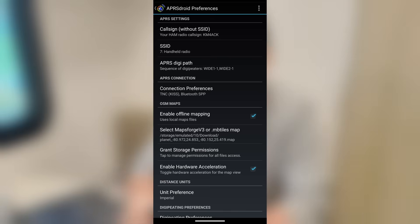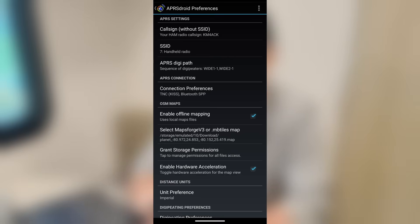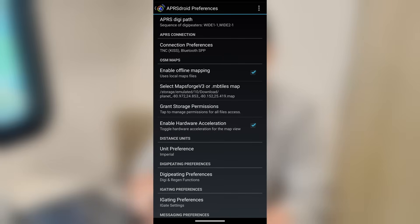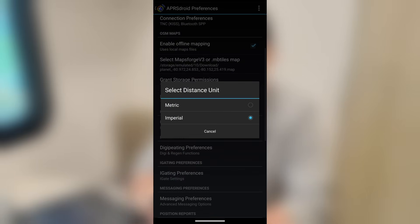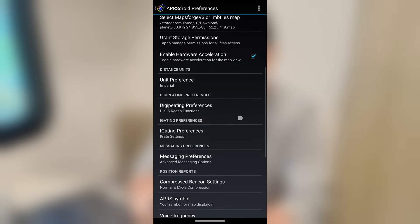And let's talk about OSM maps. Right now, you'll see that I've got my offline mapping enabled. And then I have downloaded a map file and stored it on the local drive here of the phone. Now, we'll go into this in more depth in another video. Same for grant storage permissions. You do have to grant this app all of the permissions, basically, in order to get it to read that file. And then I always leave enable hardware acceleration turned on. Now, unit preferences, you can use Imperial or that nasty old metric system. I'm just kidding. All right. Whatever your preference is, set it right there.